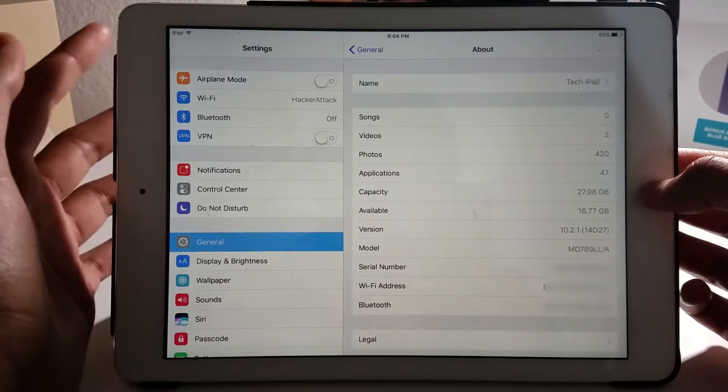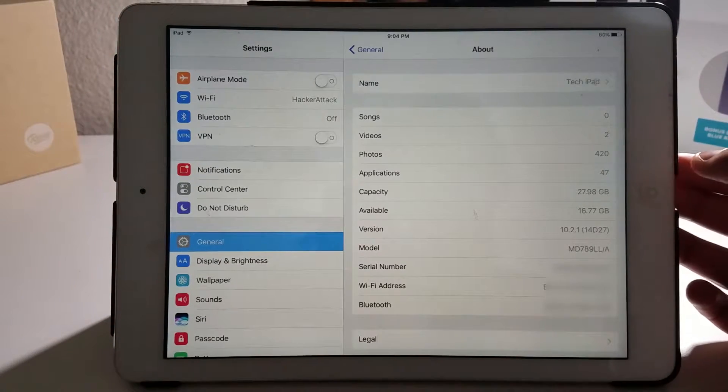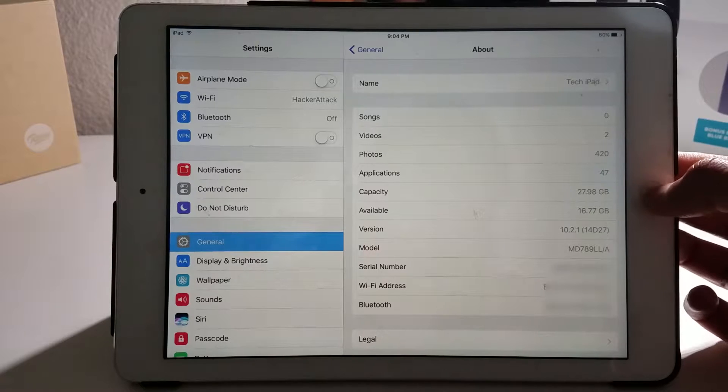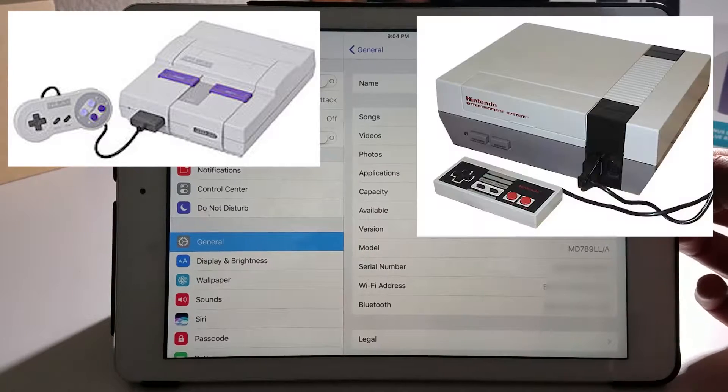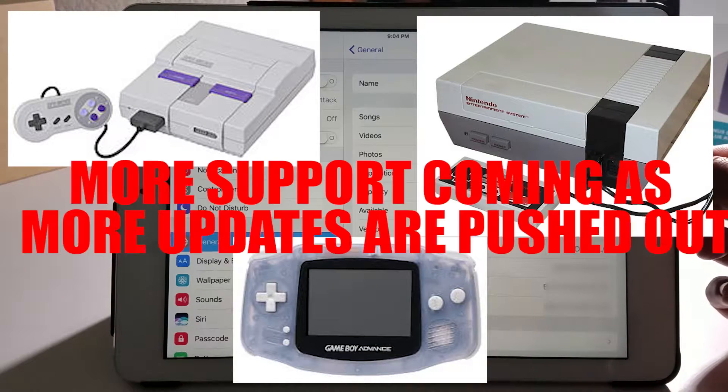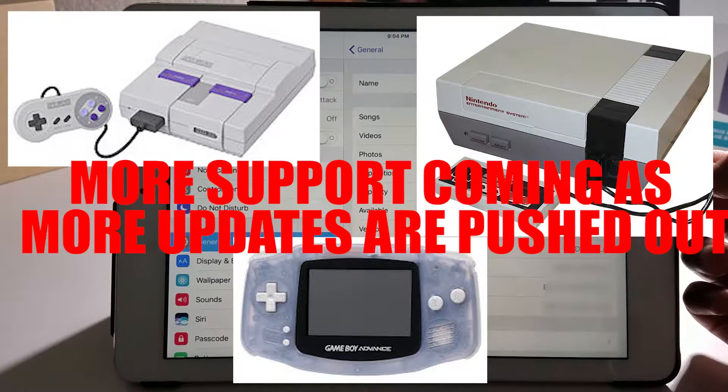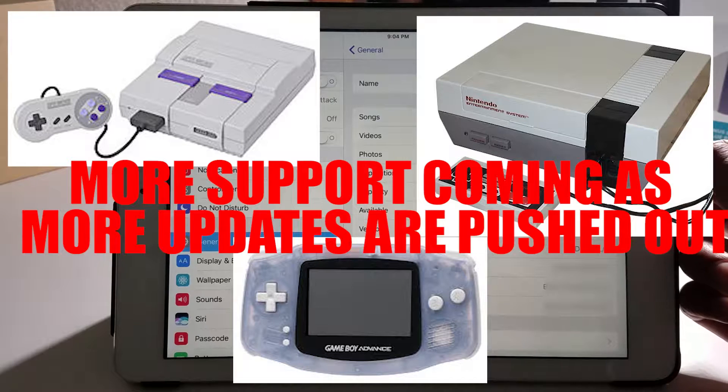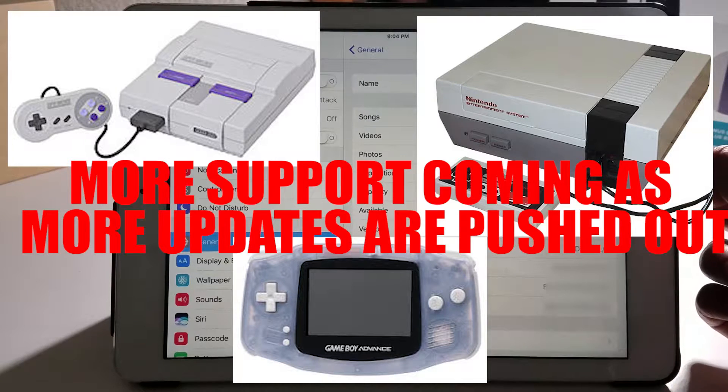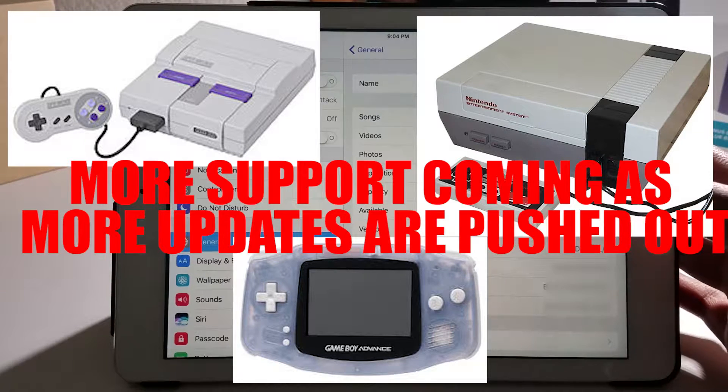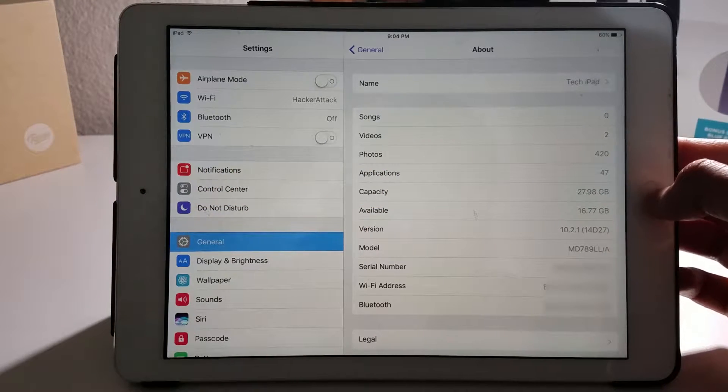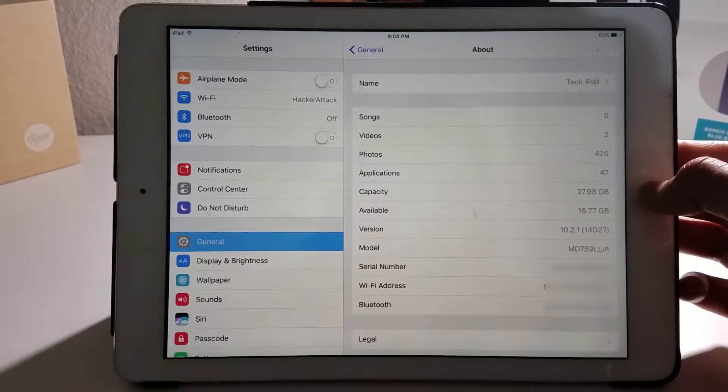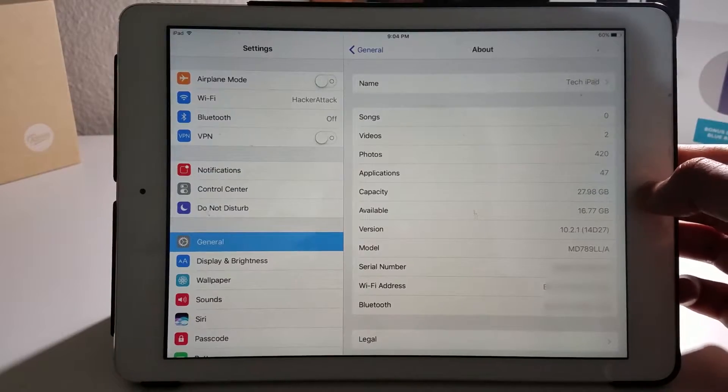By the way, if you don't know, Delta is a multi-emulator that lets you play SNES, NES, and GBA games. So it's a pretty wide amount of games you can play. This is by Riley Testut, who also created the GBA for iOS emulator.